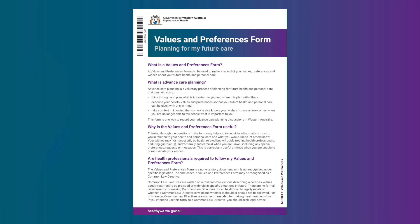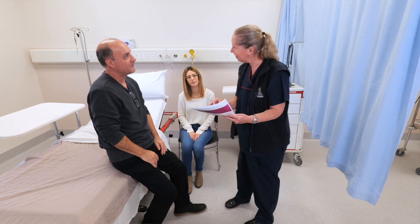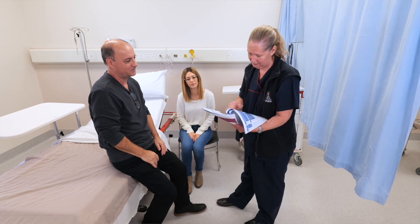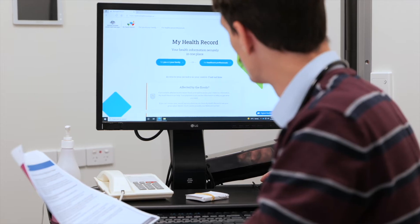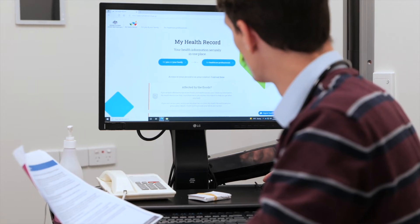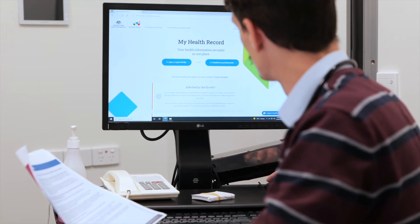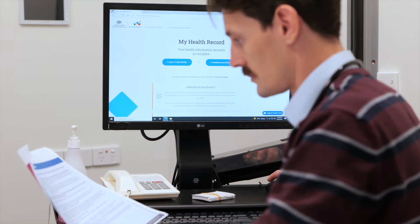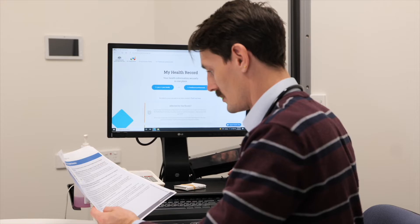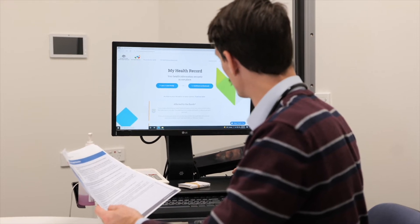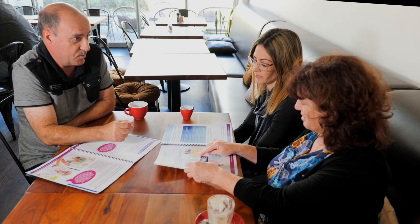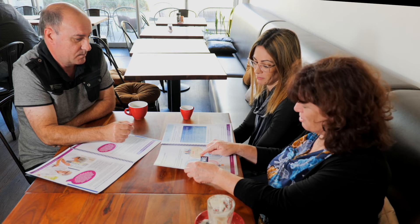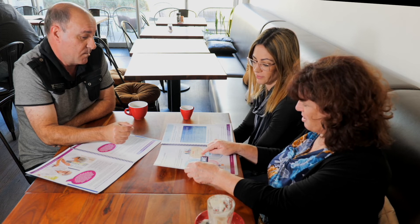Whatever document or documents a person decides to use, storing them so they are accessible is hugely important. Ensure a copy is placed in the person's file. Encourage and assist them if necessary to upload it to My Health Record. Encourage people to keep the original in a safe place and share copies with those they trust.